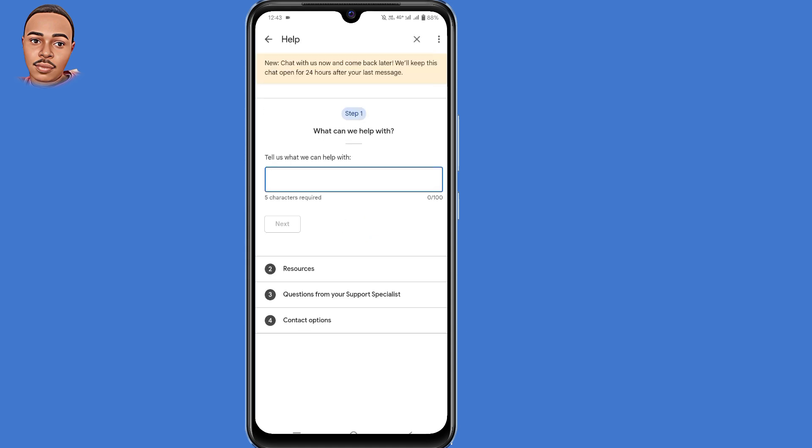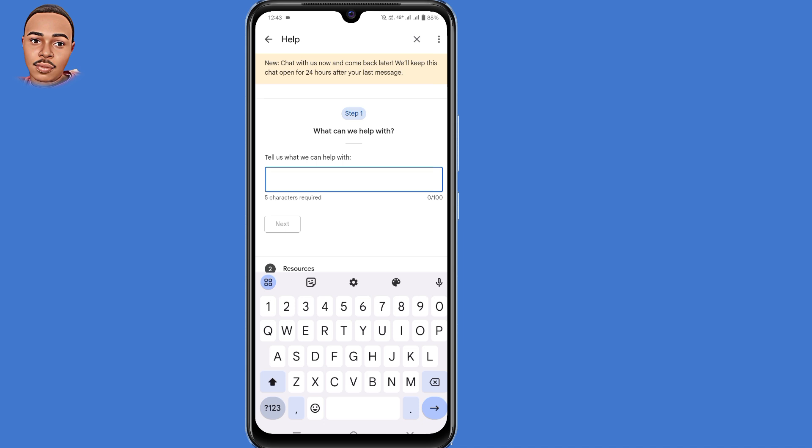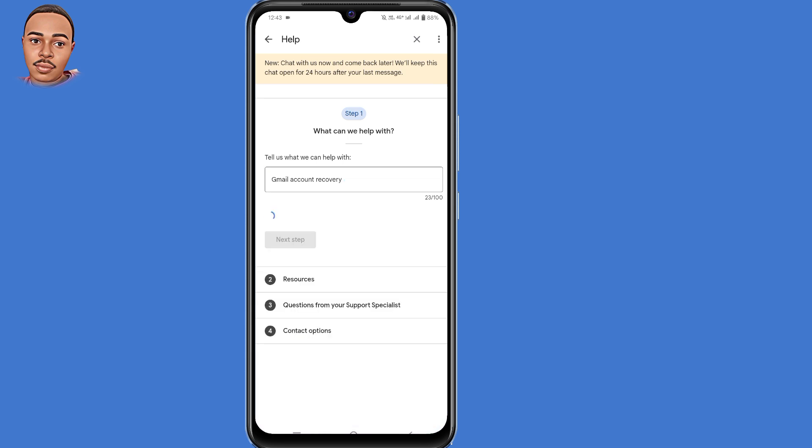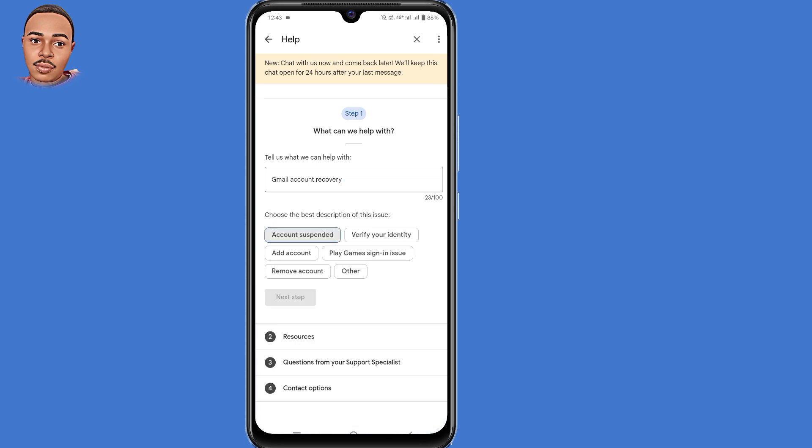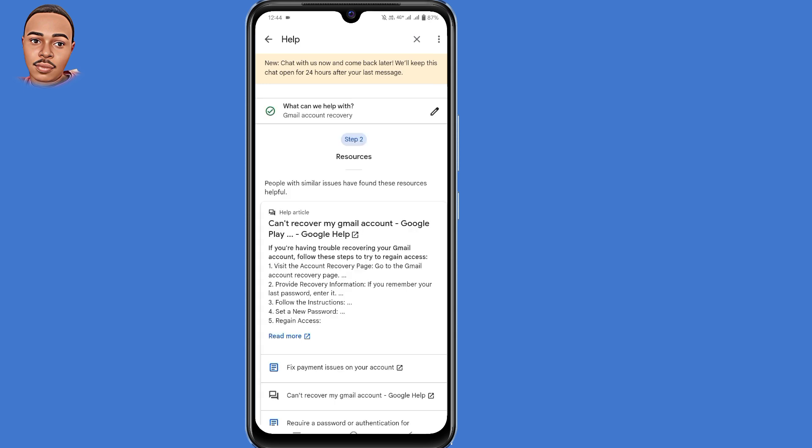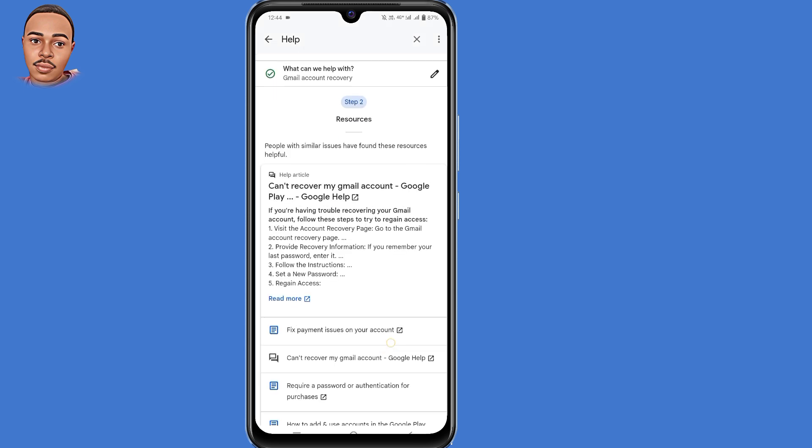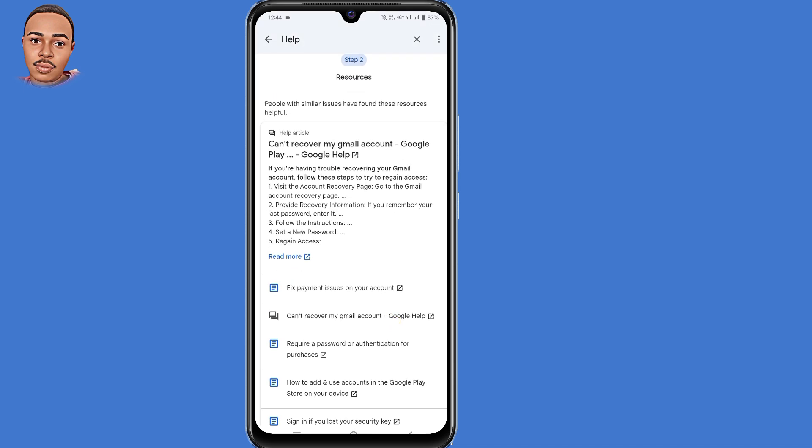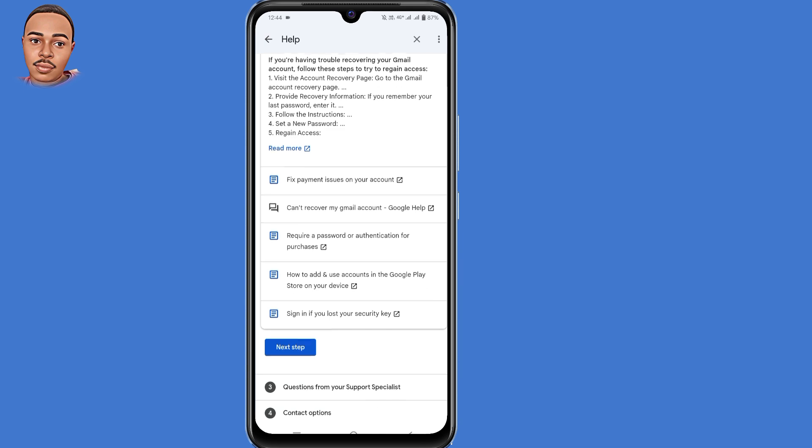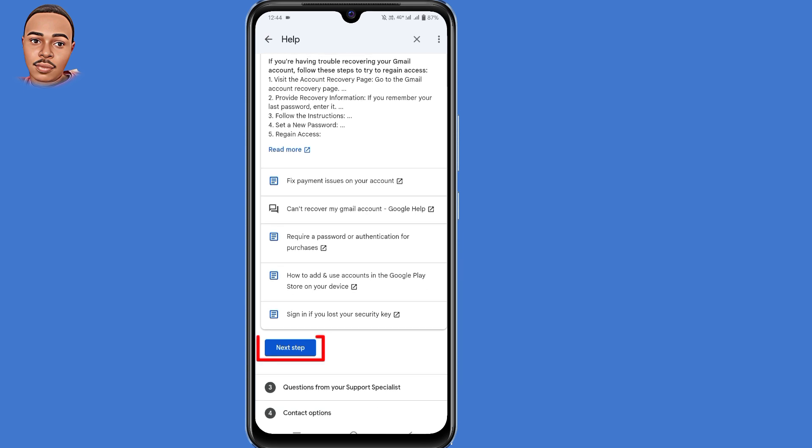Then select contact us. So here tell us what we can help with. Just type in Gmail account recovery. Then tap on the next button. Choose the best description of this issue. You can select account suspended. Then tap on the next step button. Now scroll down. Then tap on the next step button.